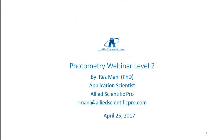Good afternoon everyone. My name is Rez Manny and I'm an application scientist with Allied Scientific Pro. This is our second webinar out of three. My email address is rmanny@AlliedScientificPro.com. Since you have access to this presentation you can feel free to email me if there are any questions or concerns. After the webinar you can type your questions and there will also be a quiz of 20 questions sent to you.